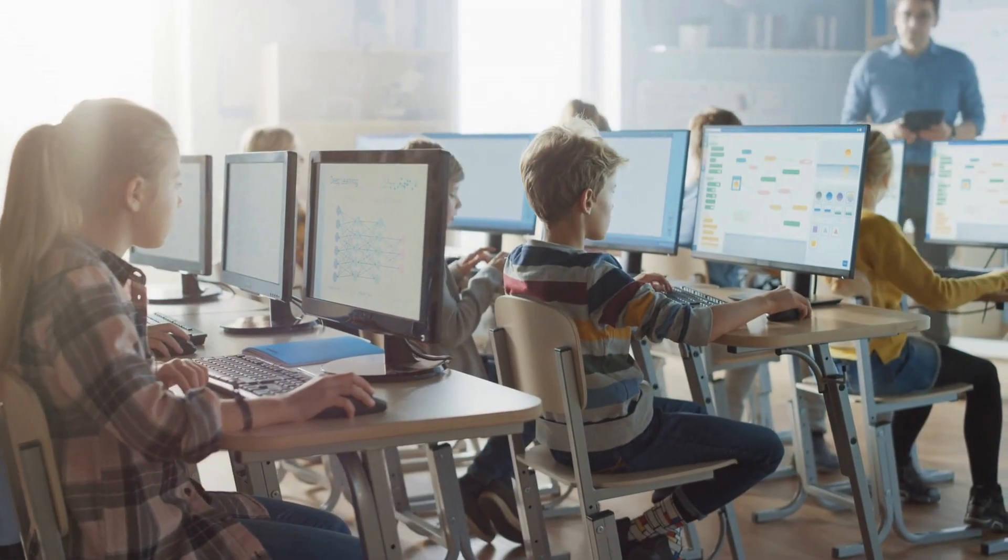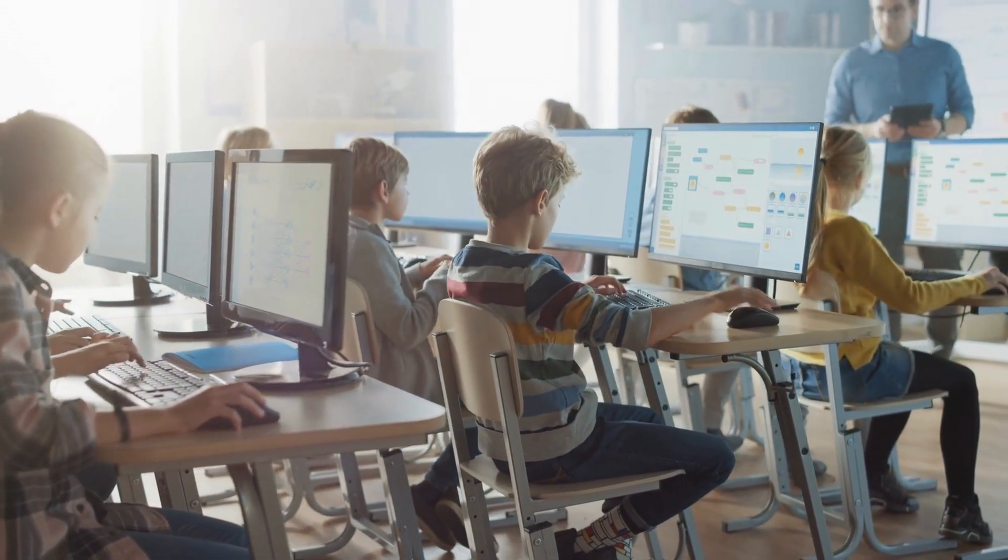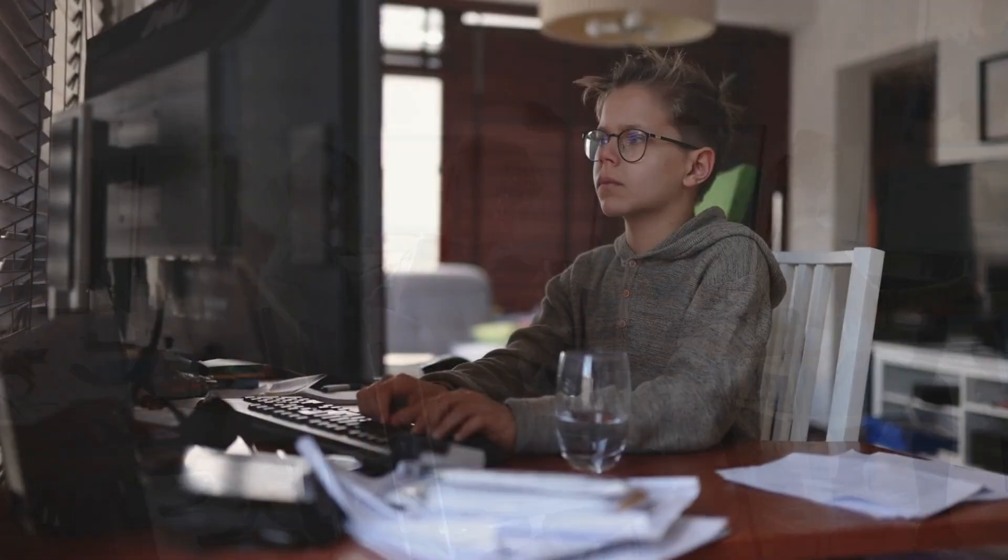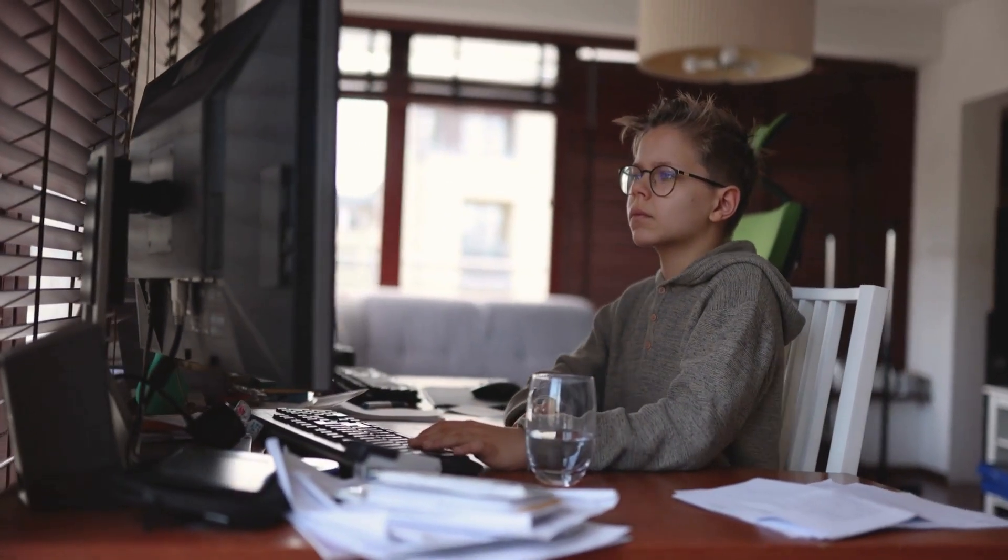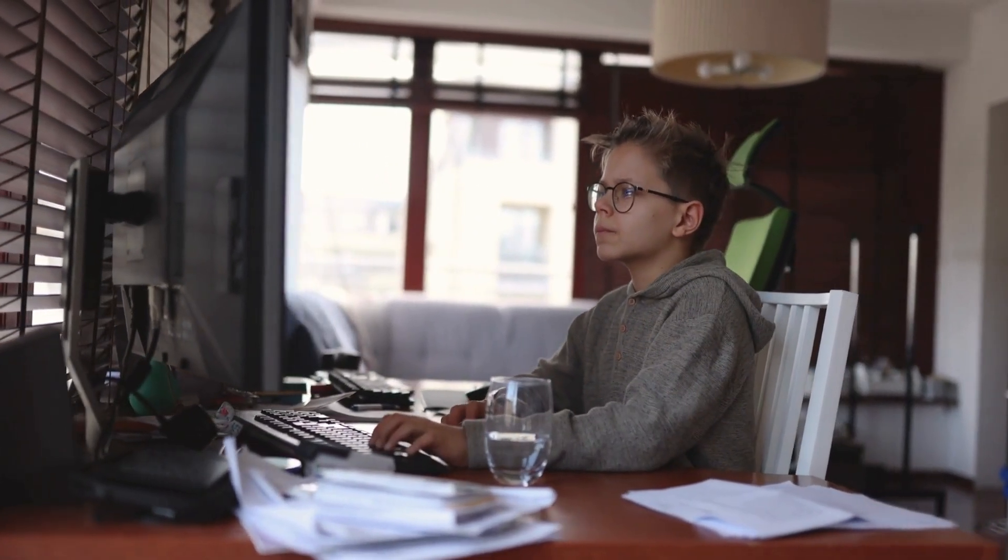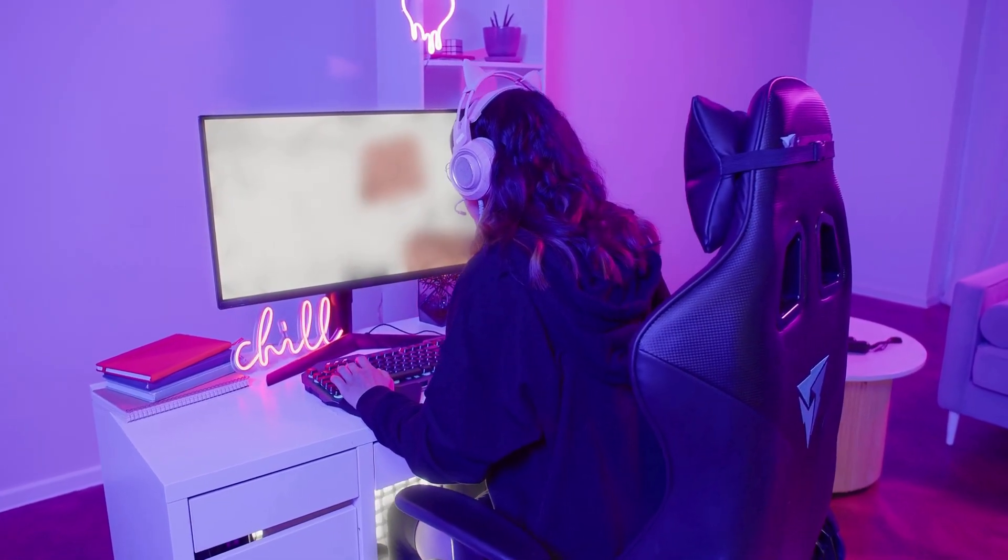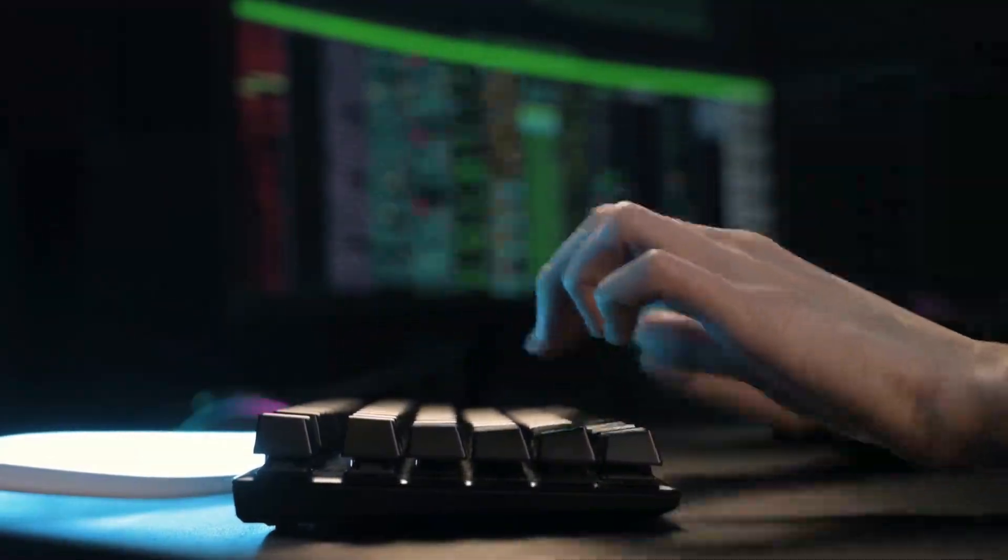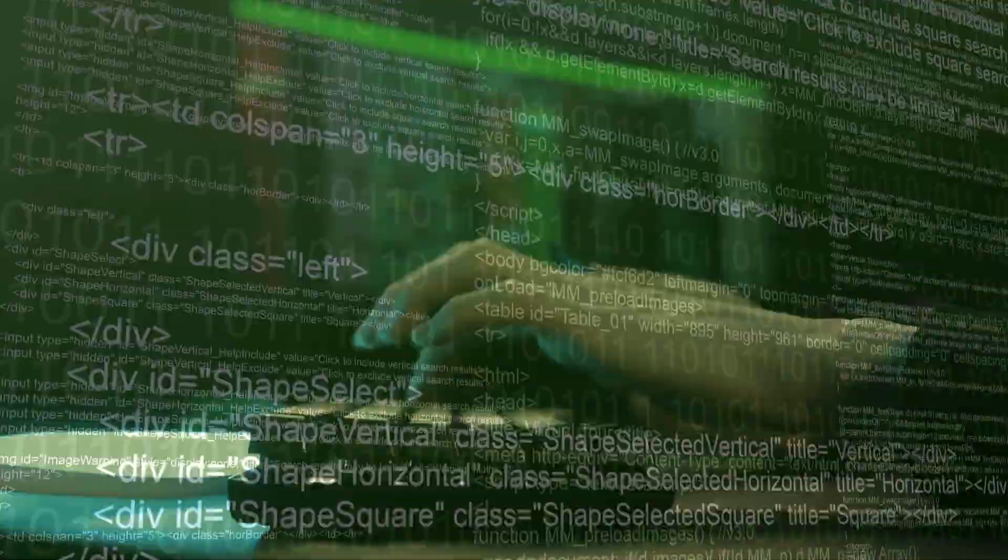Have you ever wondered about the everyday miracles that power your digital life? Think about it: every time you stream a movie, edit a document, or dive into an intense gaming session, your personal computer is working behind the scenes.